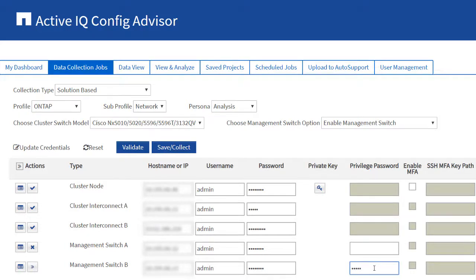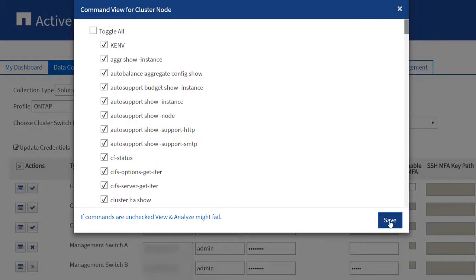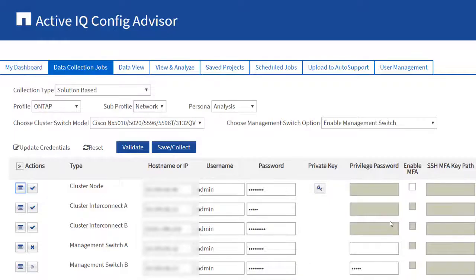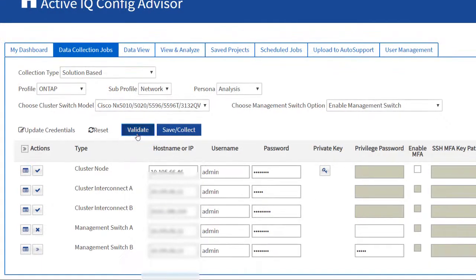Enter the cluster and management switches credentials. You can optionally modify the commands that should be collected. Click the Validate button to validate the credentials.